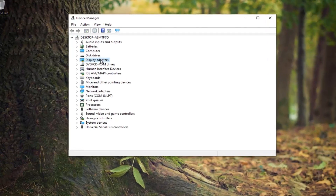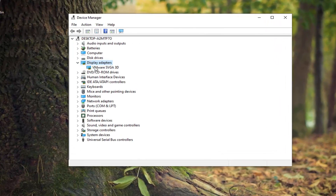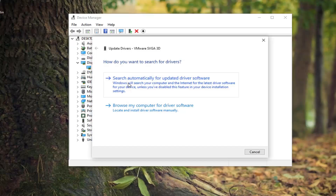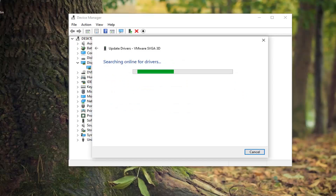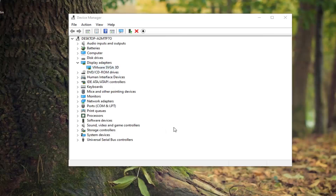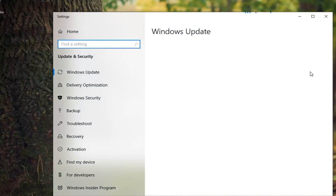Expand the Display Adapters section — either double click on it or left click on the little arrow next to it to expand the dropdown. Whatever display adapter is listed there, you want to right click on it and then select Update Driver. Select search automatically for updated driver software. If it says the best drivers for your device are already installed, you can try searching for updated drivers on Windows Update as well, which should be done automatically but that just gives you another option to work with.